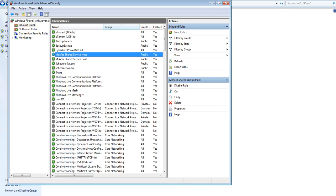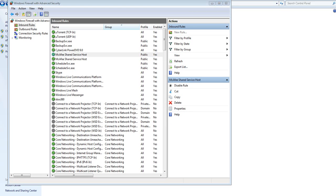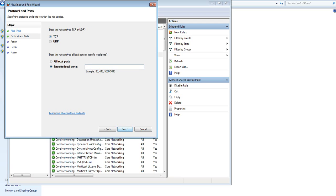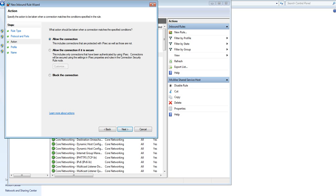New rule. You want the port. Make sure it's TCP and the specific port is 450. Next.